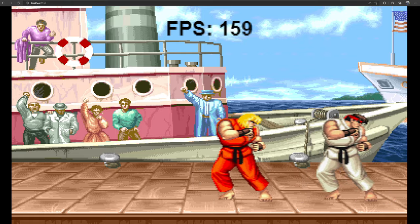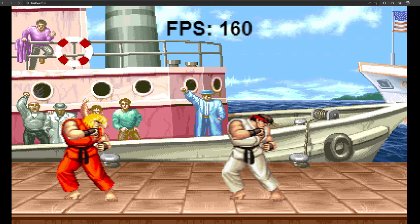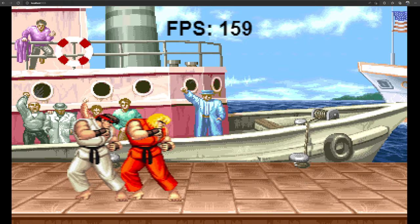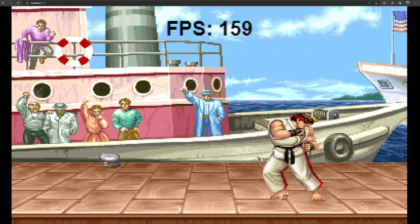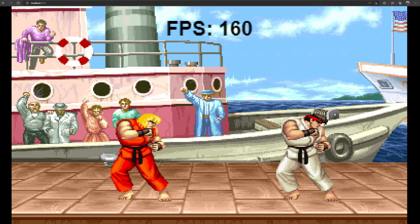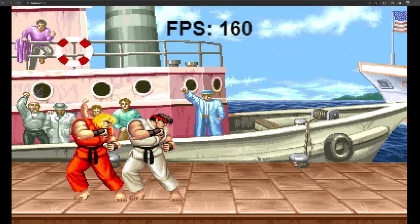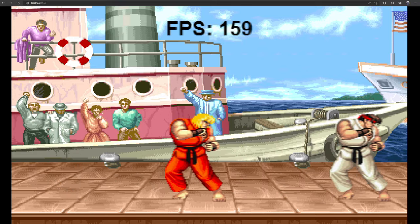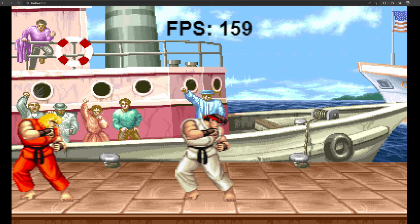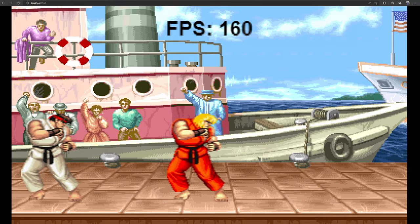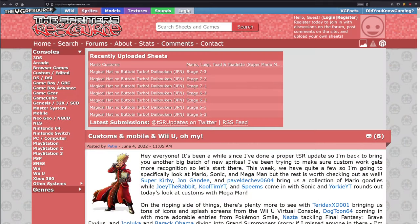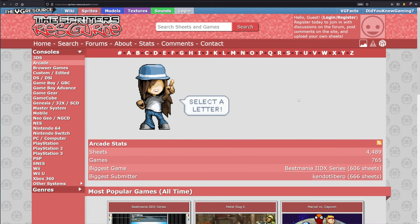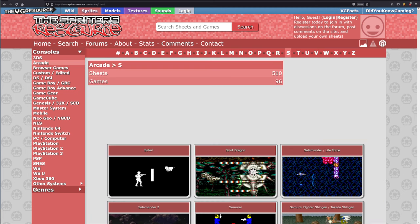Continuing where we left off in the previous video, we have Ken and Ryu's static images bouncing back and forth across the canvas element. But before we can start working on our fighters' animation, we'll first need to return back to the Sprites resource for our fighters' sprite sheets again. This time, however, we'll save the entire sprite sheet rather than stripping it down to one frame.